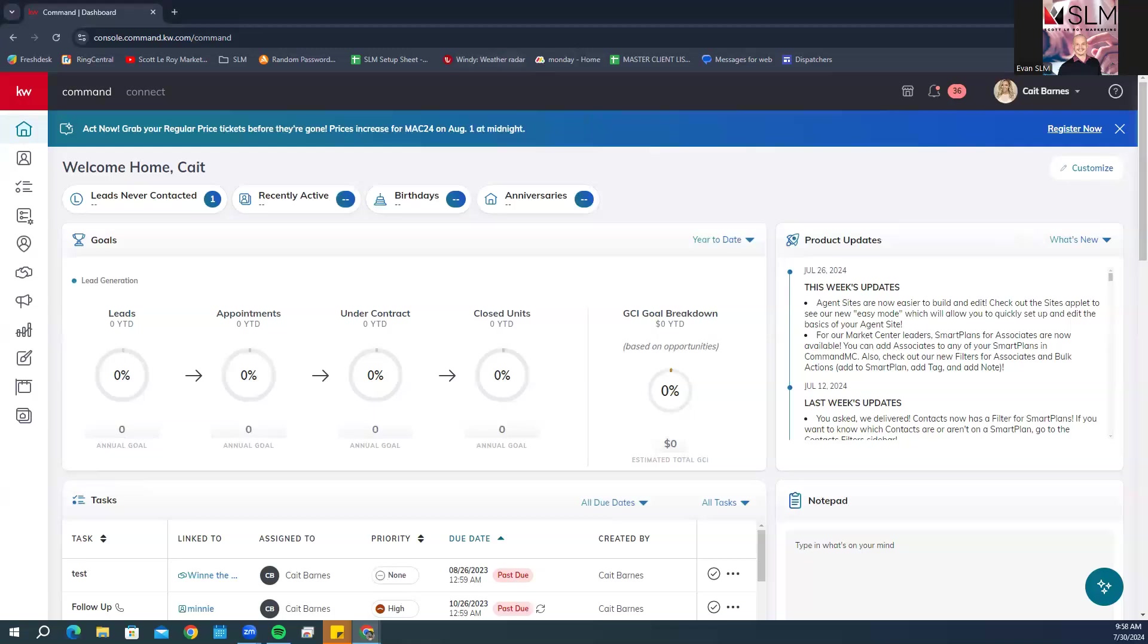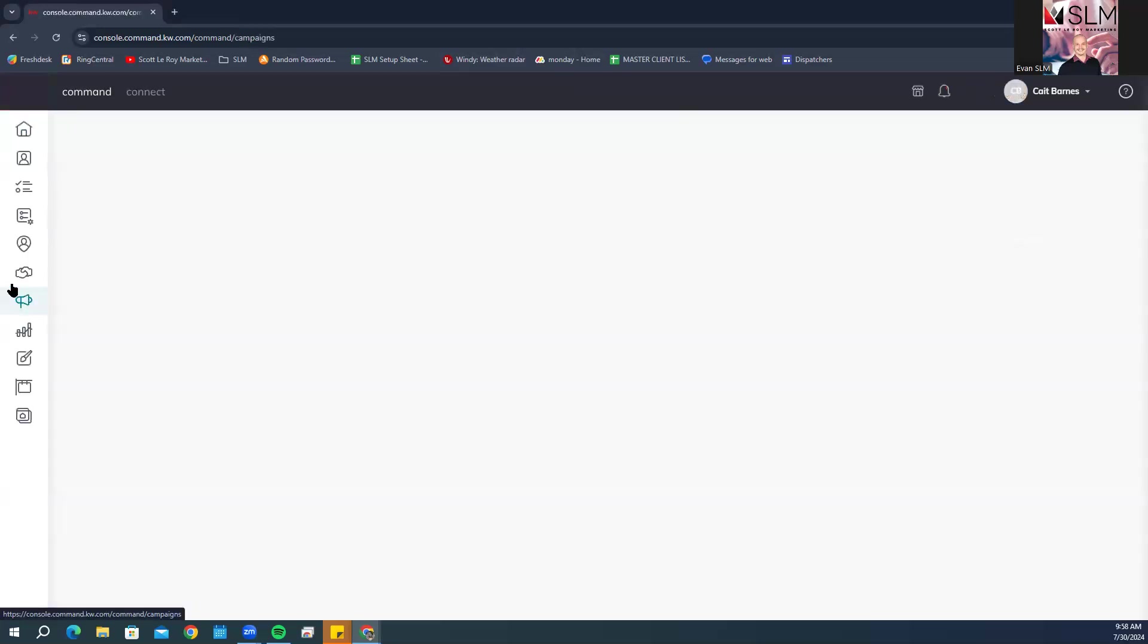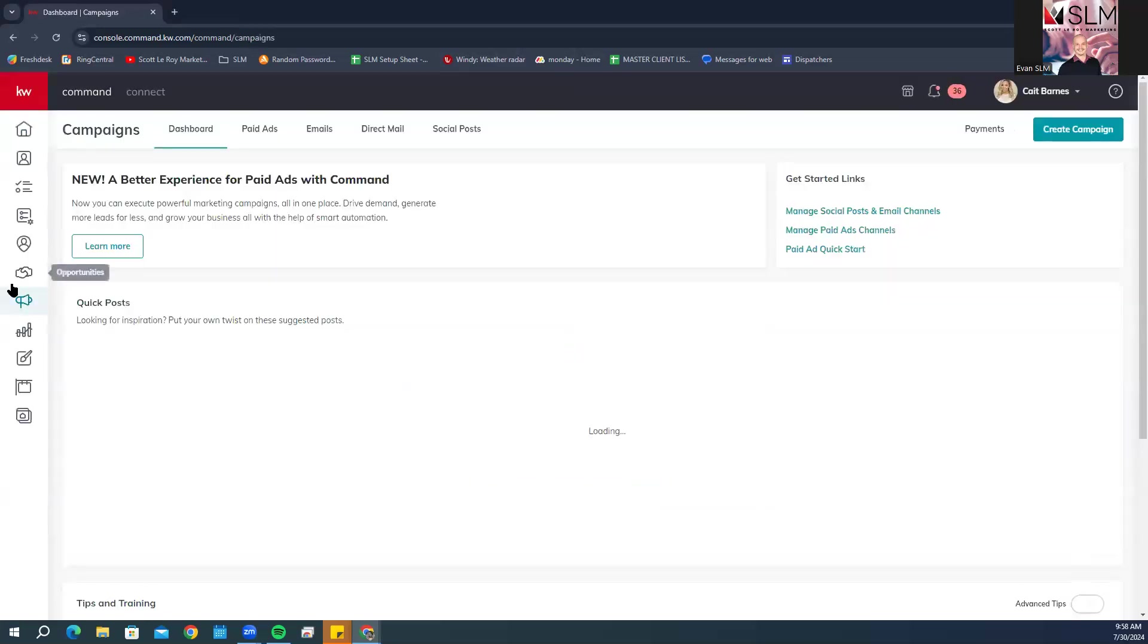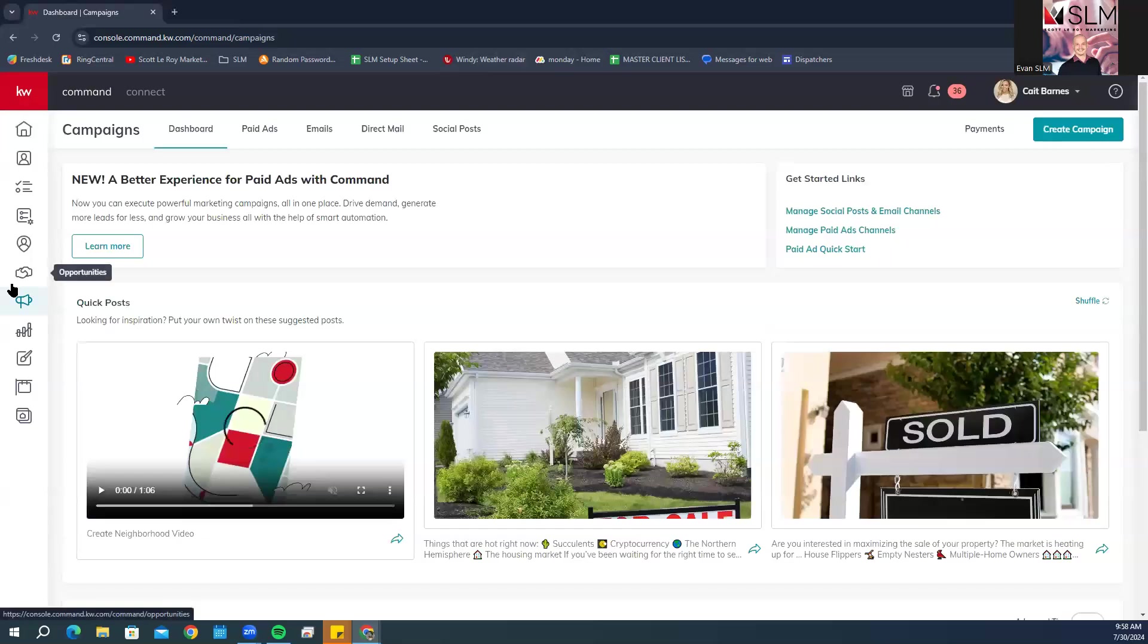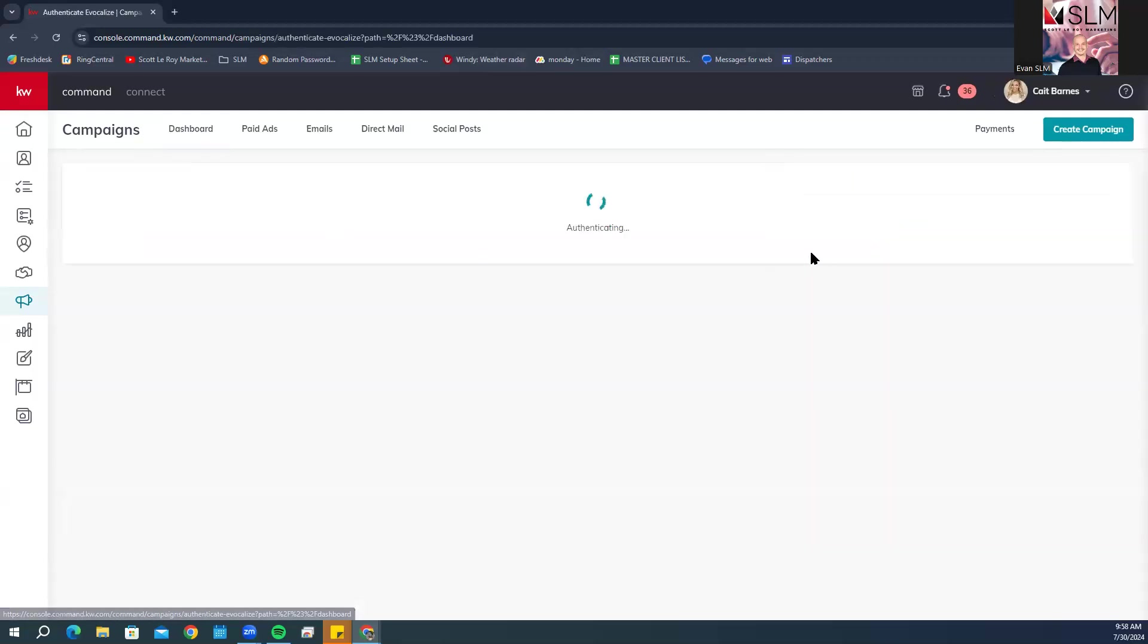After we make sure that we are in the correct account, we're going to go right over here to the left-hand side toolbar and click on Campaigns, which looks like the megaphone. From the Campaigns dashboard, we're going to click on Paid Ad Quick Start.